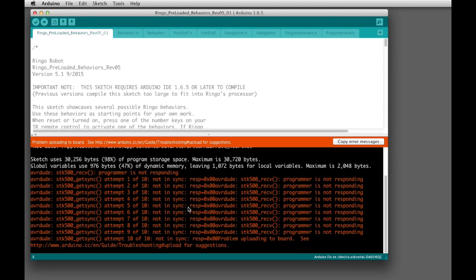If it's been a long time since you've played with Ringo, the battery might be a little low, so you might just plug it into the programming adapter and let it charge up for a couple hours before you try it again.